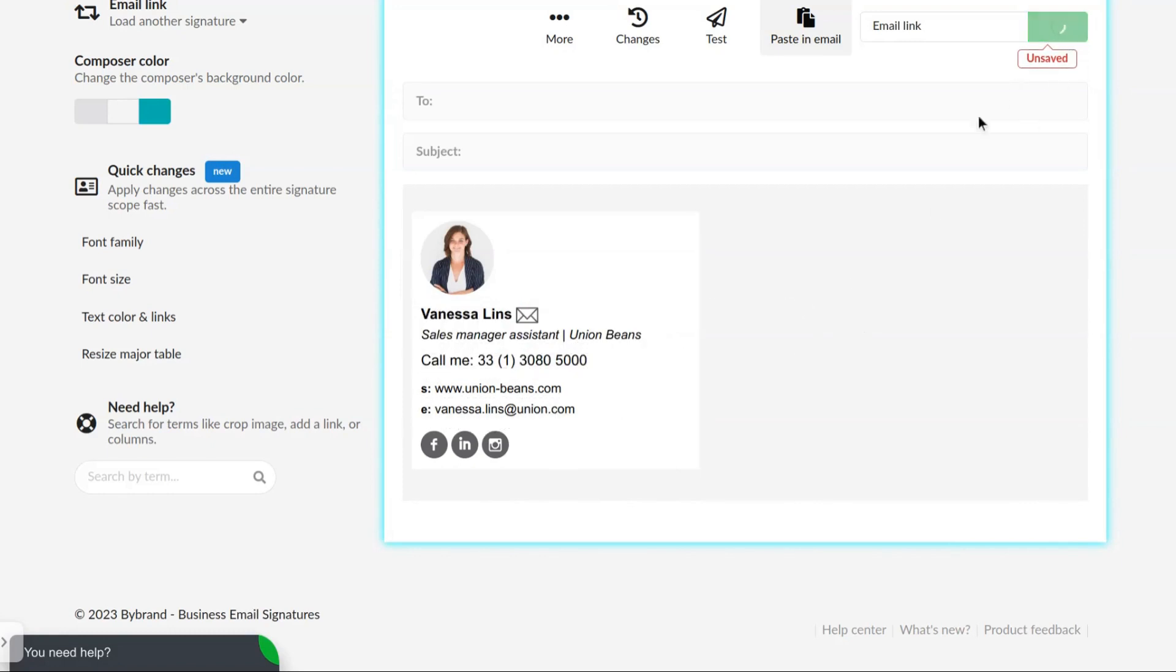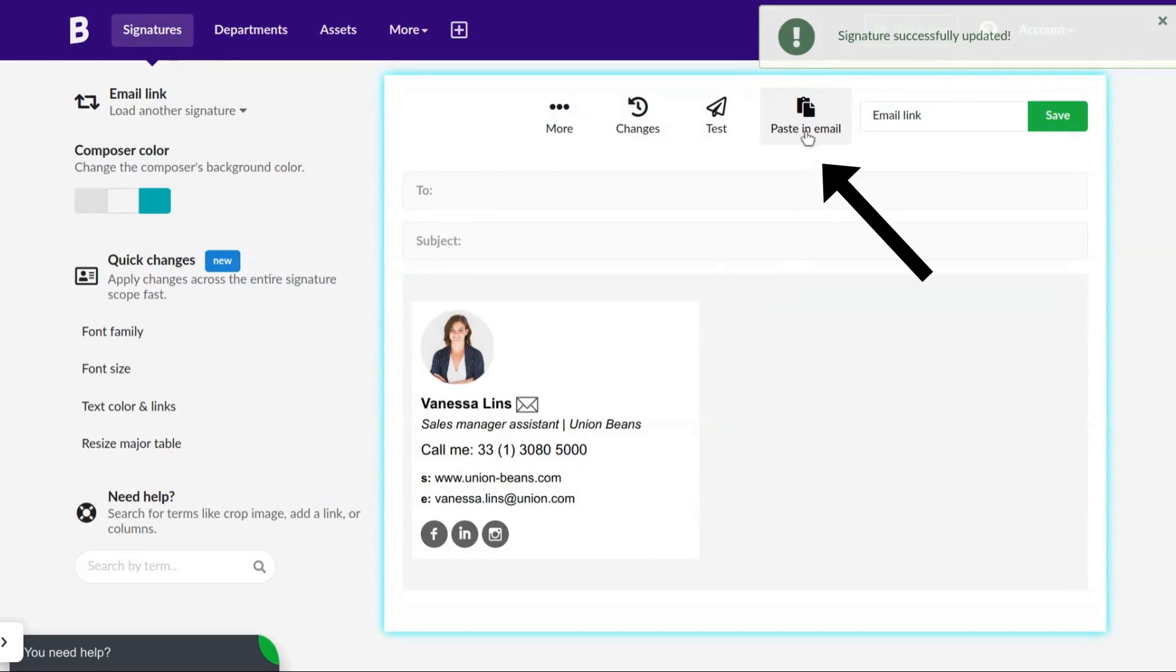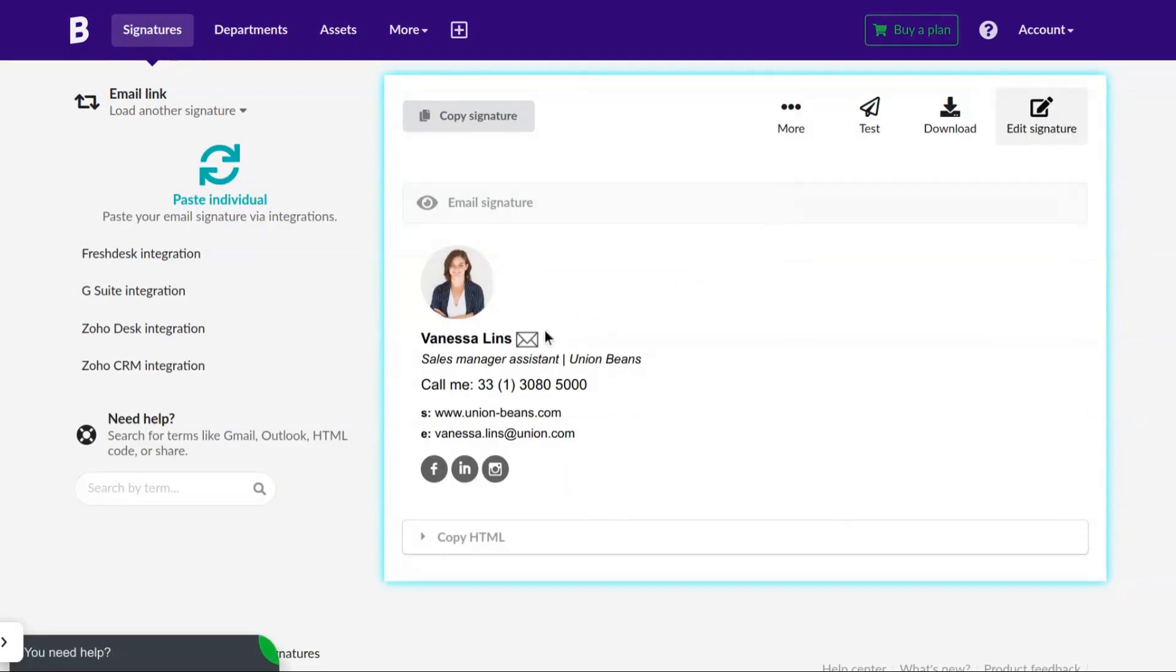Save the signature so you don't lose the information. When you click paste in email to see the signature, you see the links working.